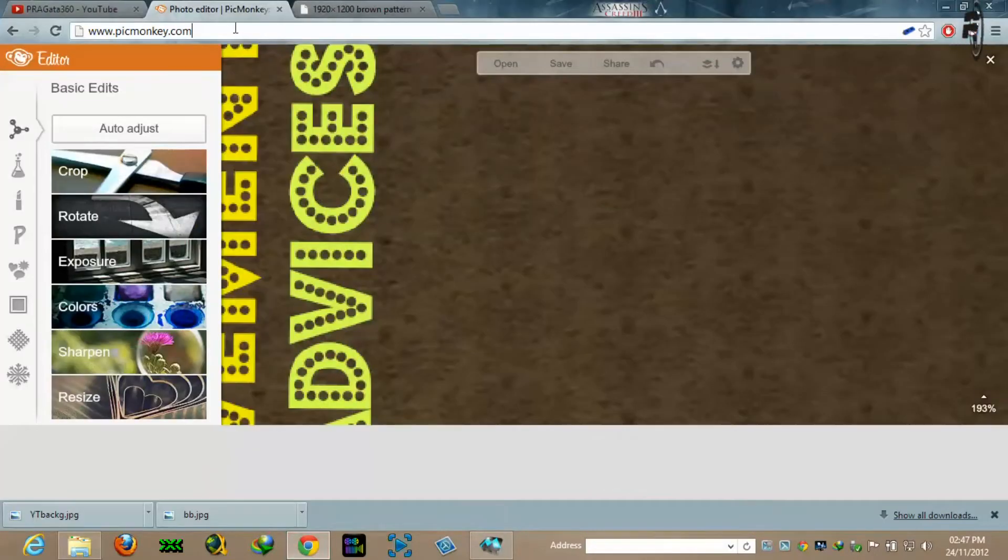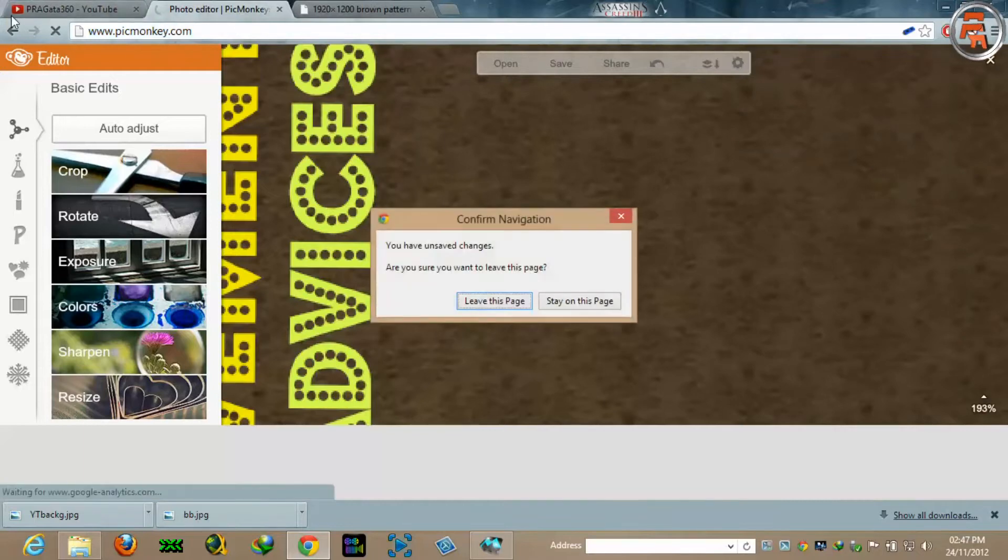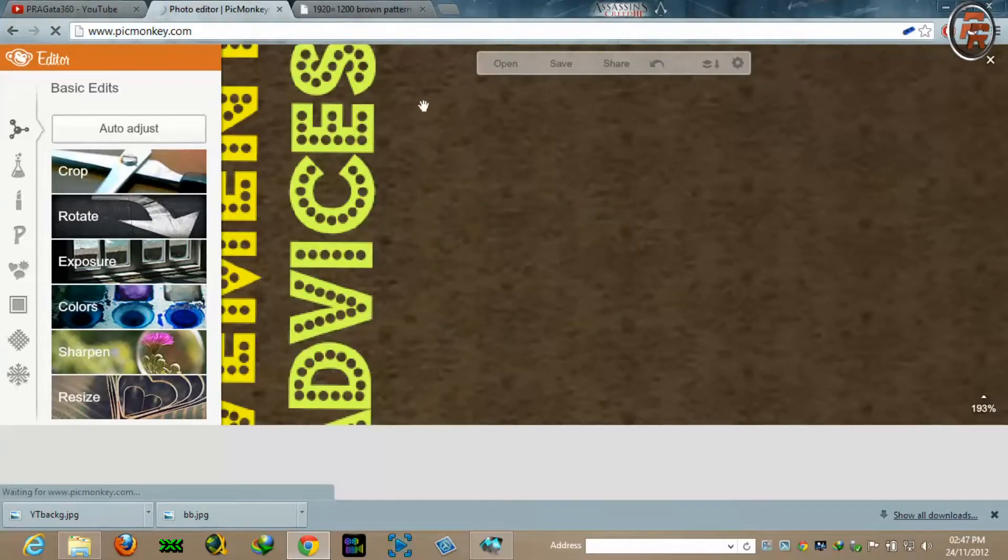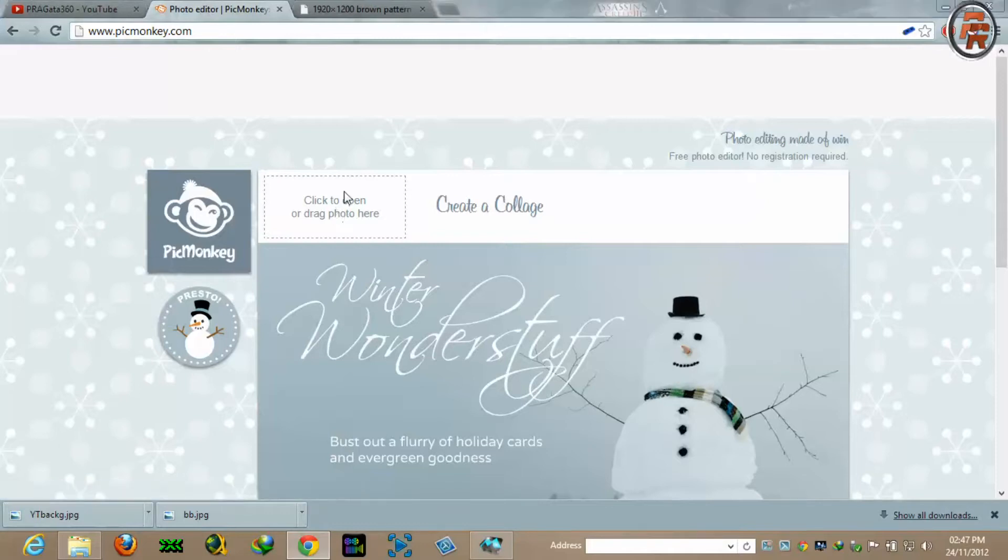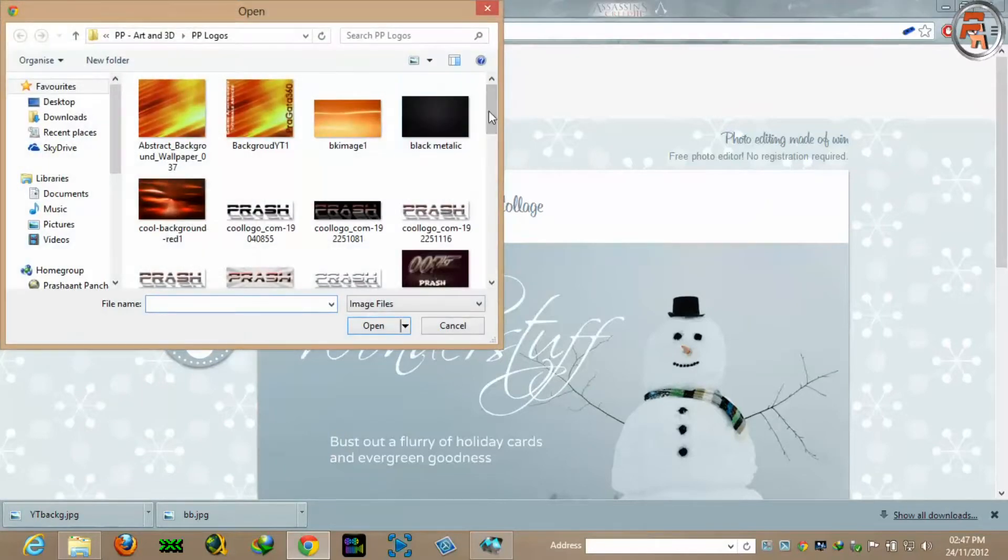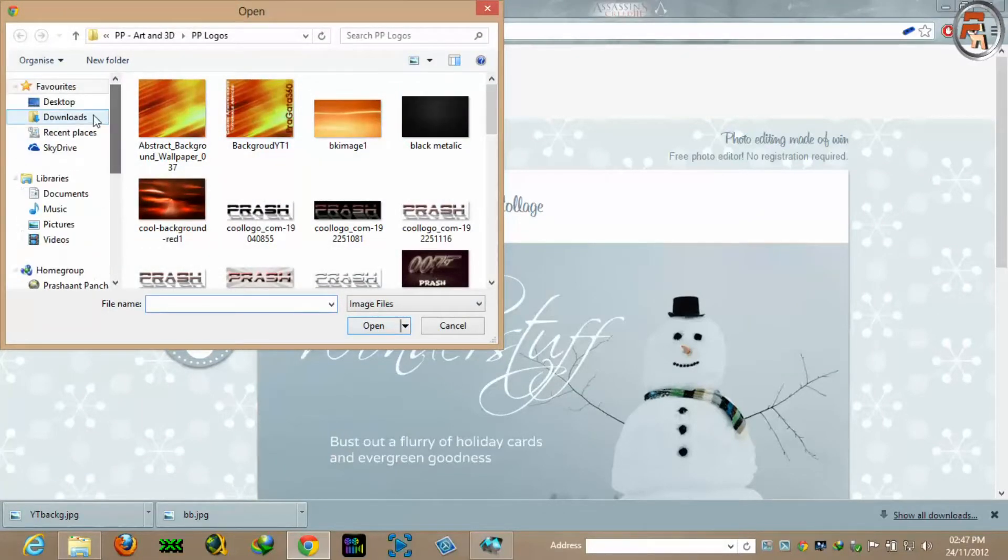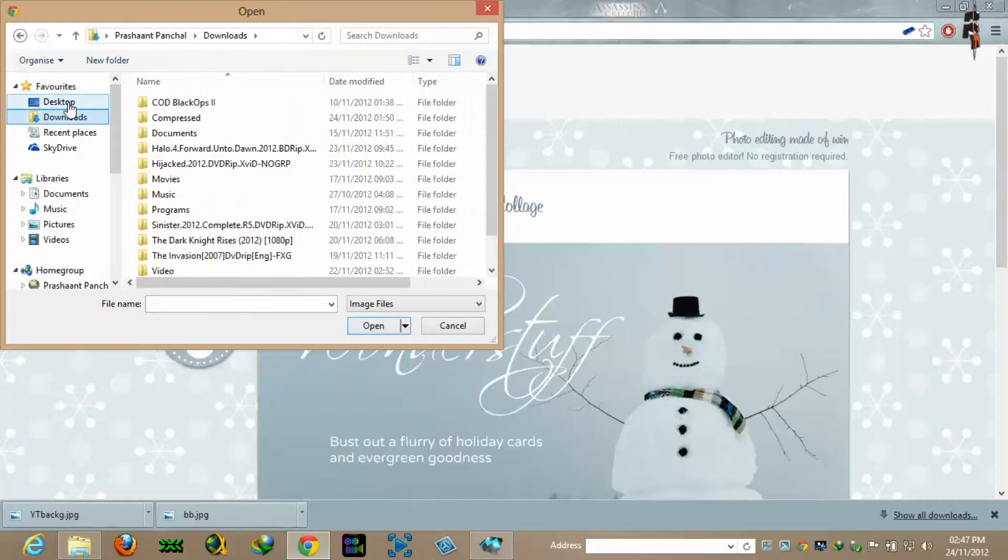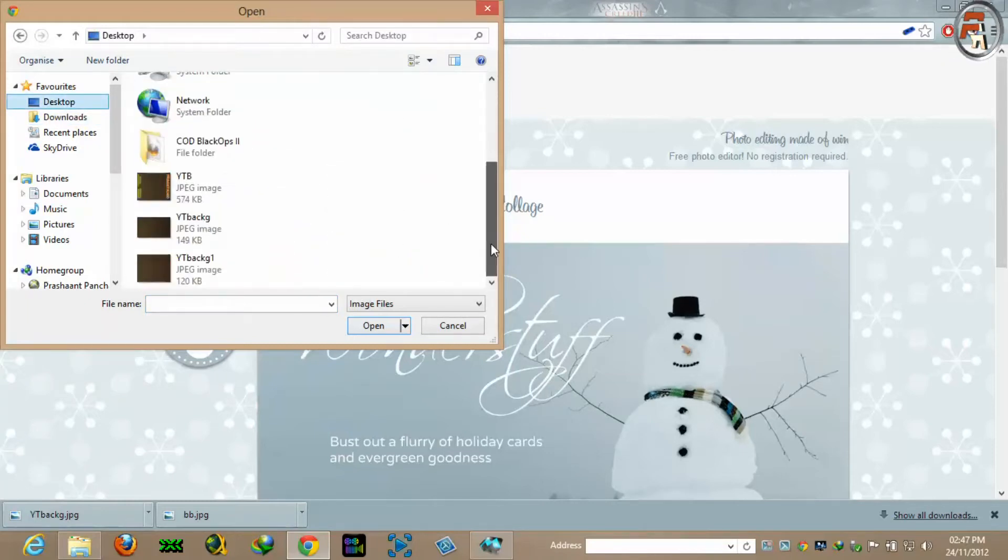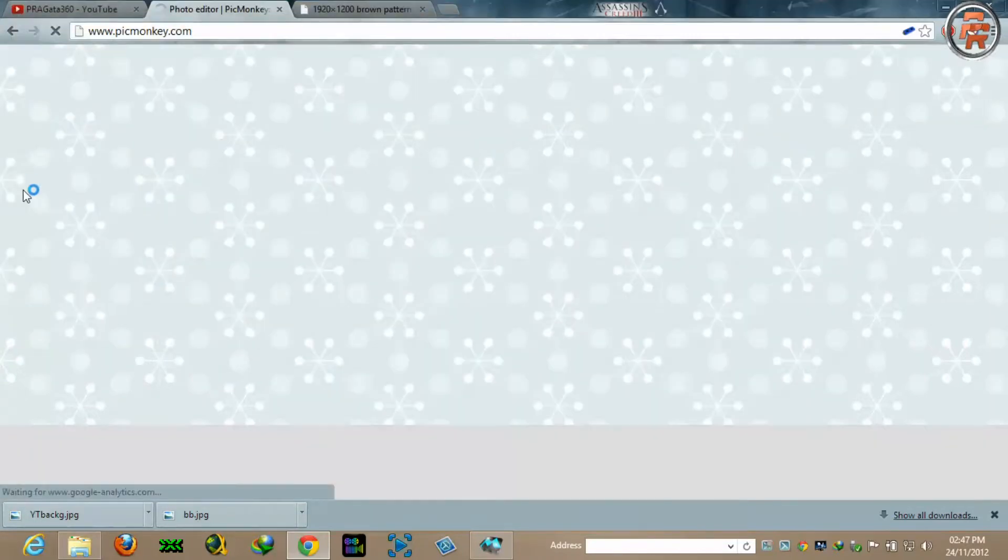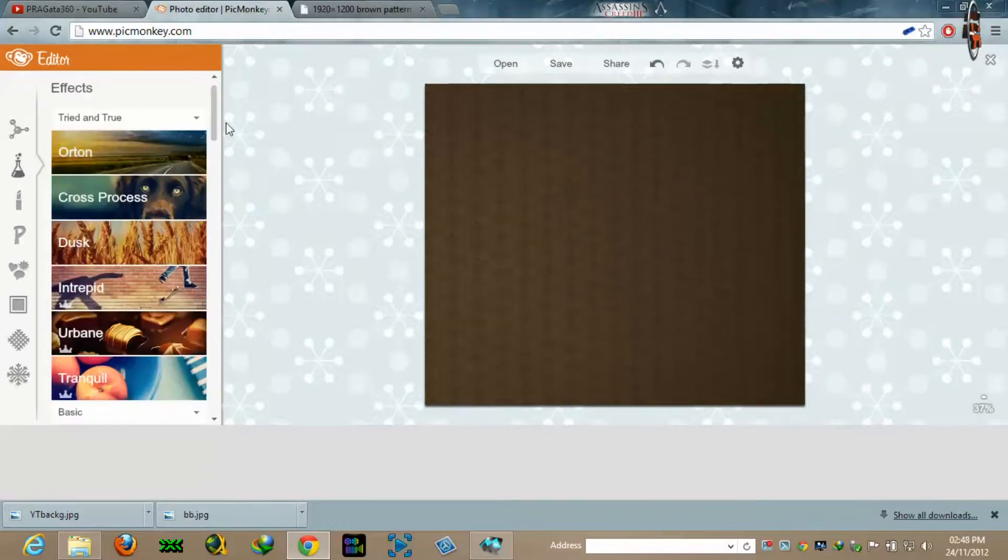So now you will go to picmonkey.com. You will upload the picture, the background which we just resized according to YouTube background size.